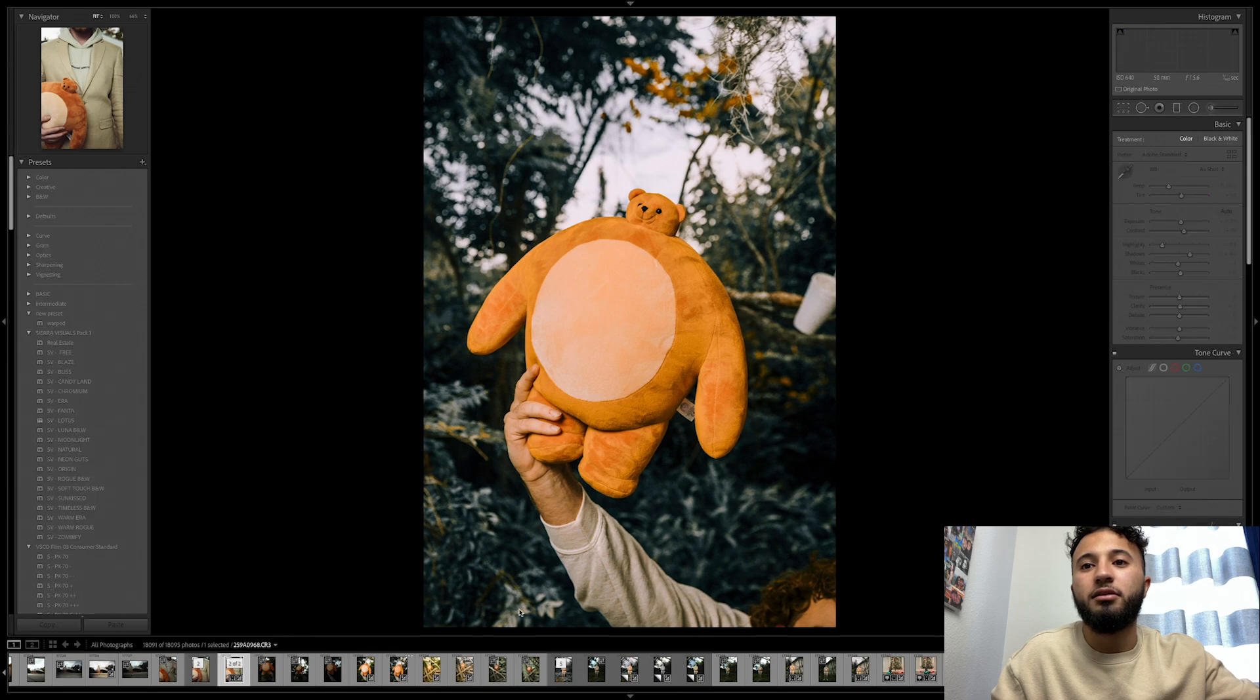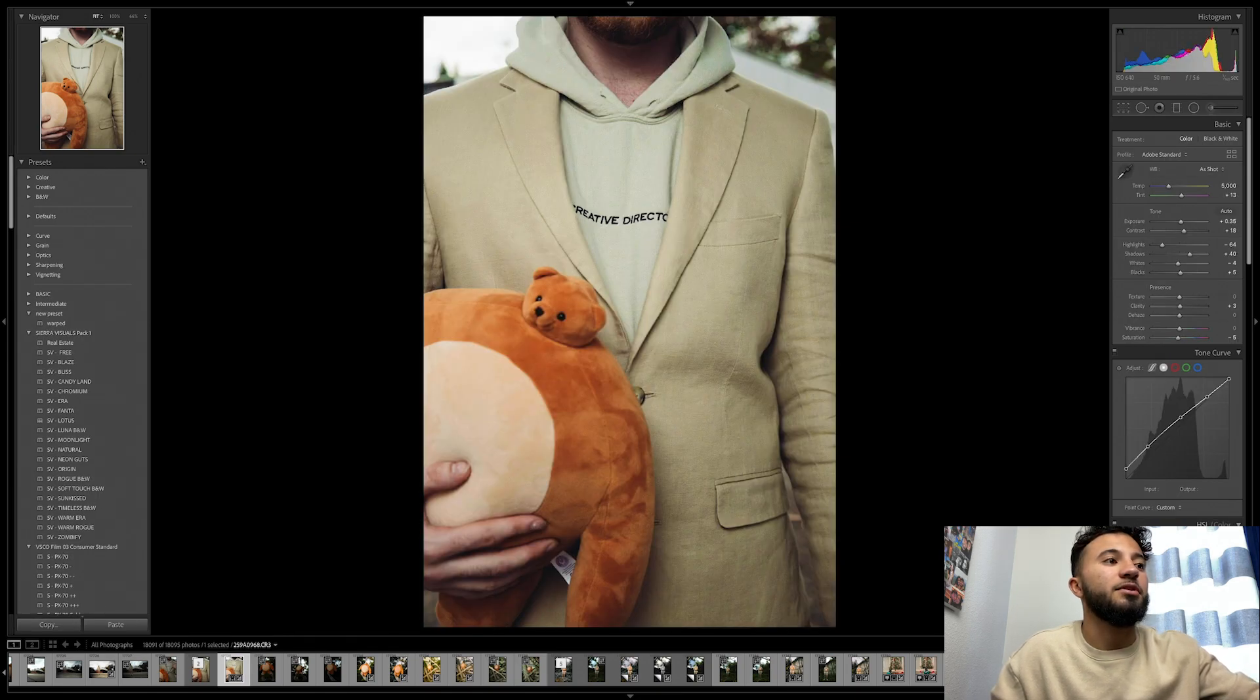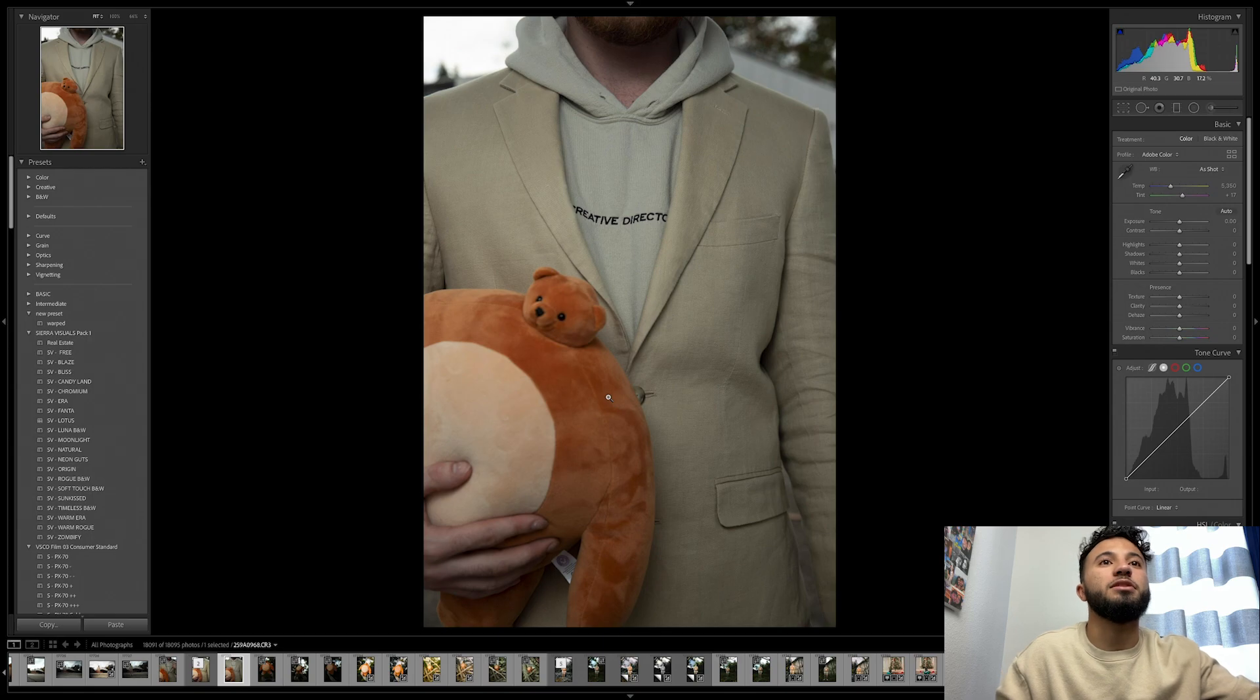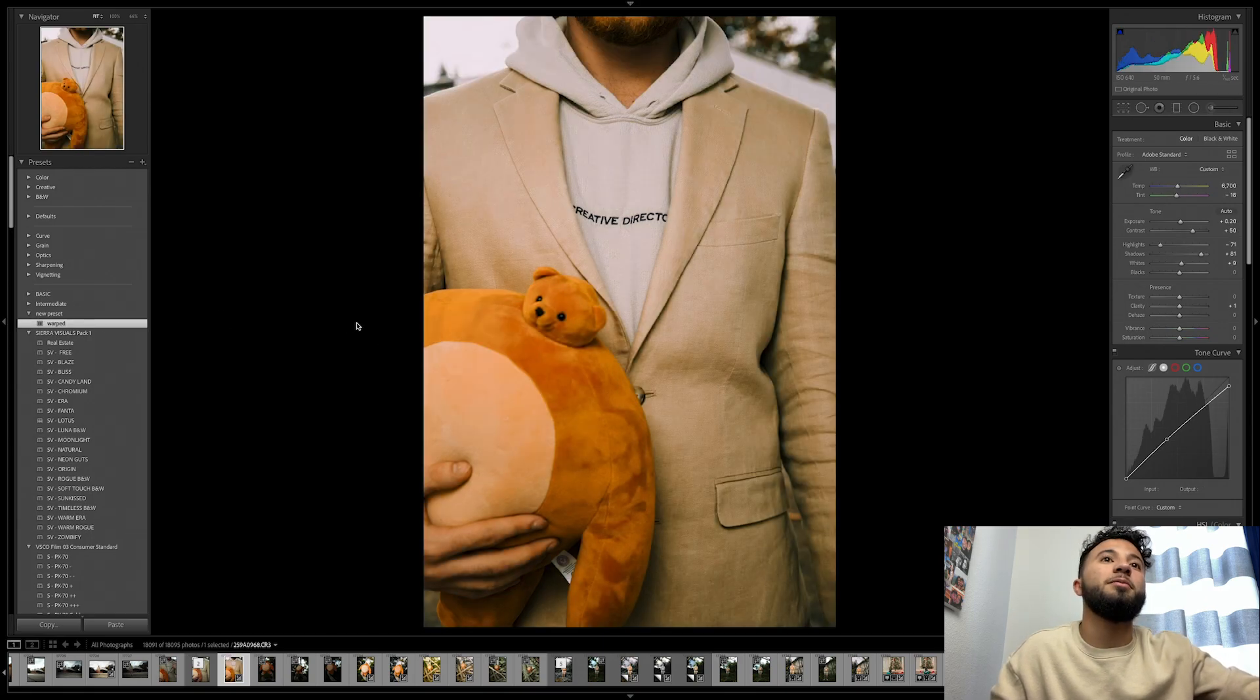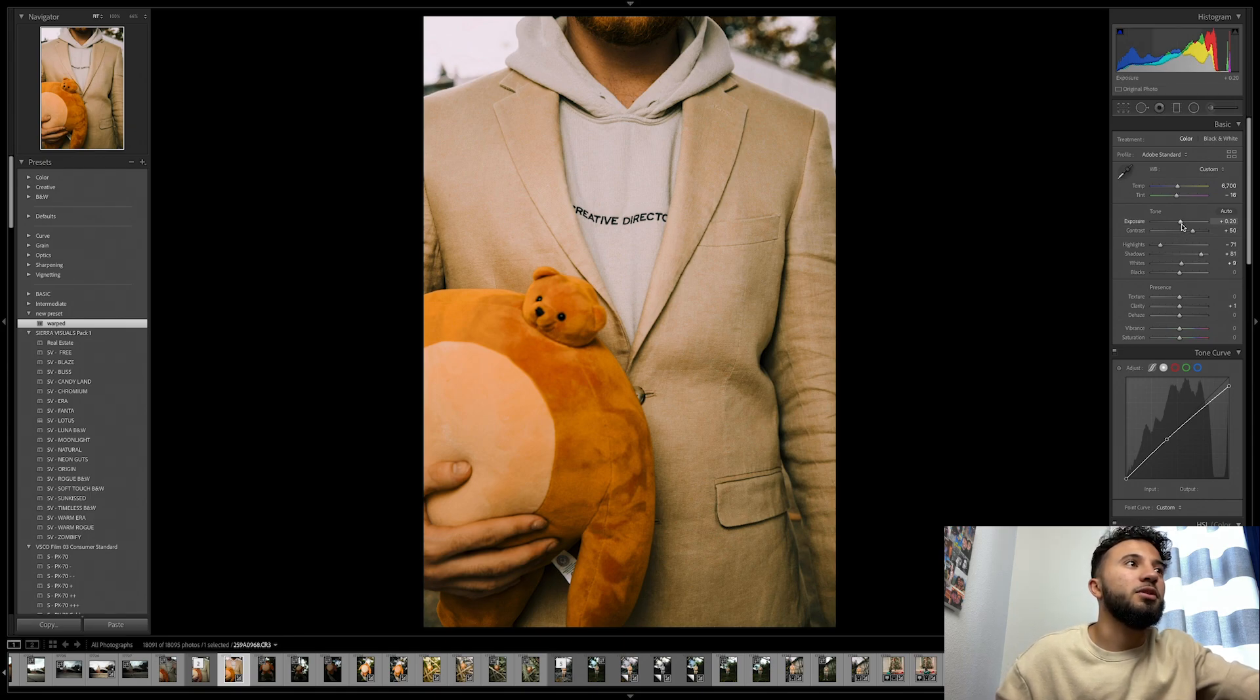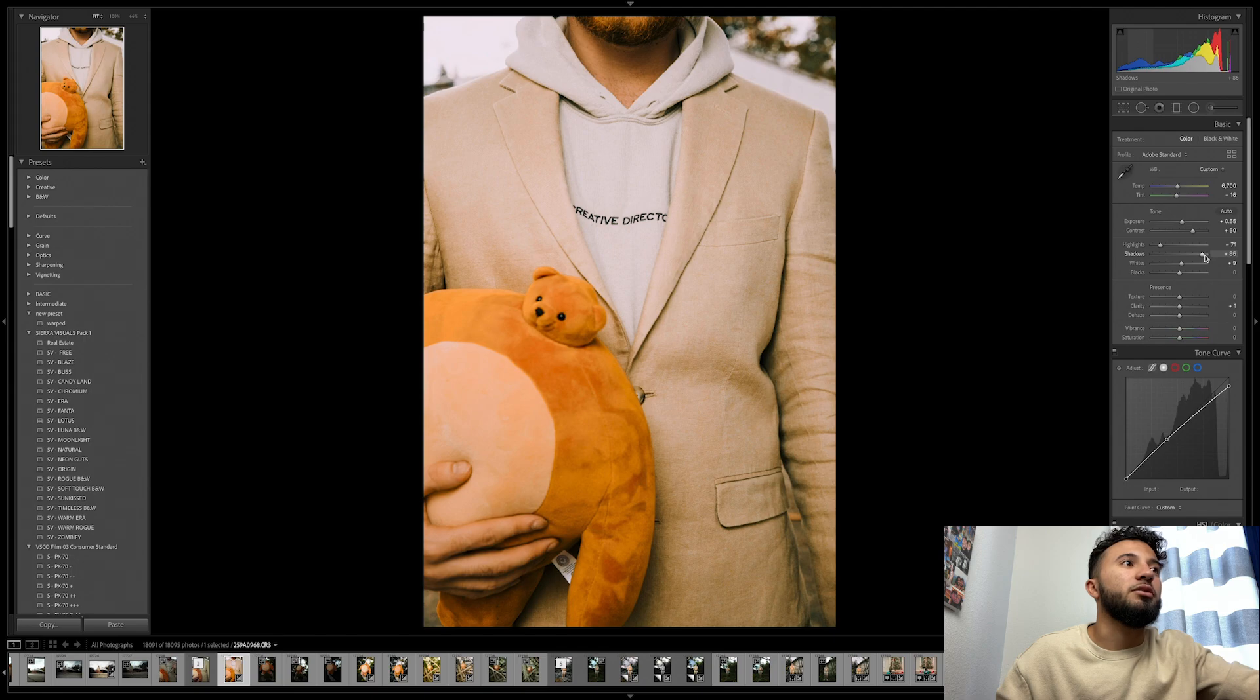Let's try one more example, maybe this one right here. This already has an edit on top, so I'm just gonna reset it, so that's a raw image. We put warped on top of it, very simple.